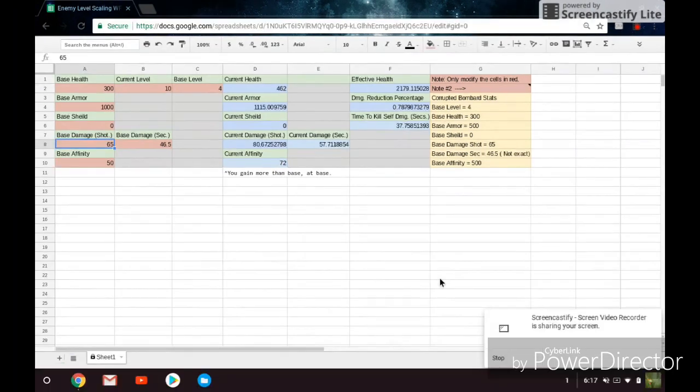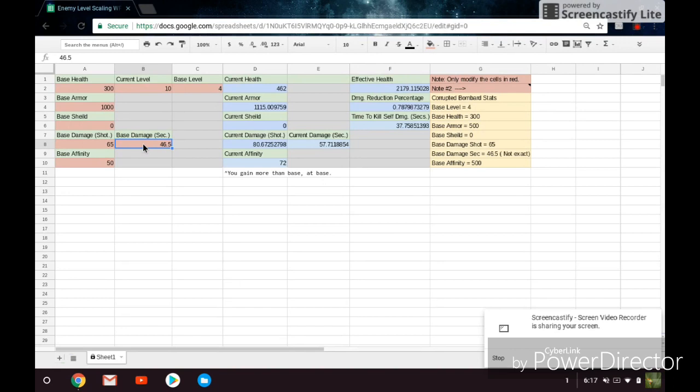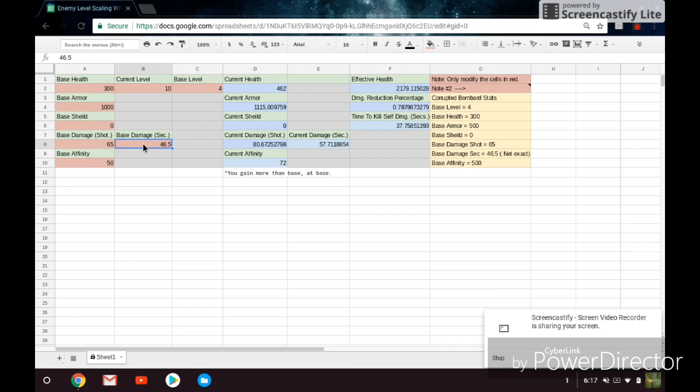Anyways, moving on over to damage now. So as you can see over here, I have a base damage per shot of 65 and a base damage per second of 46.5. Now these values I got from my own testing. The wiki does not show these values. They show every other value, base shield, health, armor, etc. But they do not show the base damage, damage per second, damage per shot. So you've got to go and test this yourself.